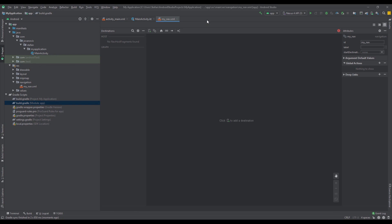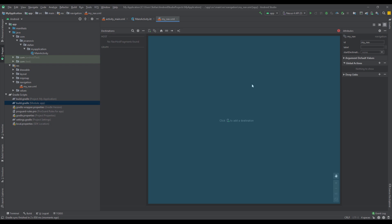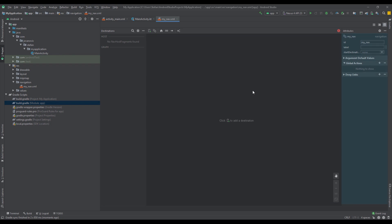On the left side we have Destinations, where we'll see all our destinations written in text. In the center we'll see visually all our destinations. On the right side we have the Attributes panel, which we can of course change and modify.